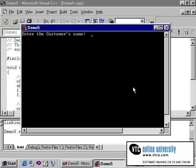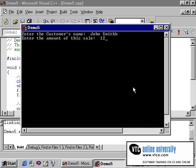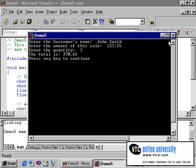I'll need to enter some data. I'll enter our friend John Smith once again. And the amount of sale I'll enter is $123.55. And we'll type in 3 as the quantity. As you can see, it has calculated a total of 370.65, which is 123.55 times 3.